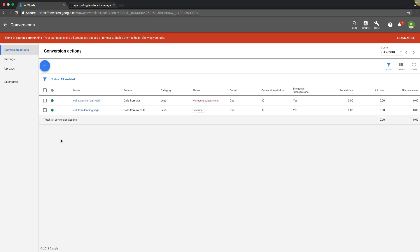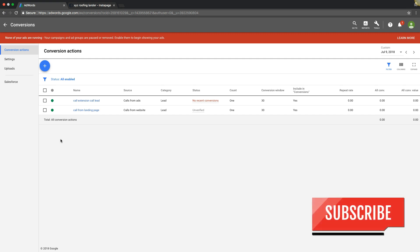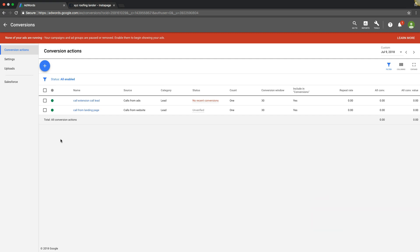Done. That's how you set up your call extension tracking and your calls from website tracking. If you guys like this video, give me a thumbs up below, and don't forget to subscribe to our channel. We're actually the number one training channel for AdWords — we have over a hundred videos on there, so it's getting pretty big. Check out the links in the description — I dropped some cool stuff in there, including a free guide on how to optimize your AdWords campaigns, which will help you start turning around poor-converting campaigns. I'll catch you guys in the next video.